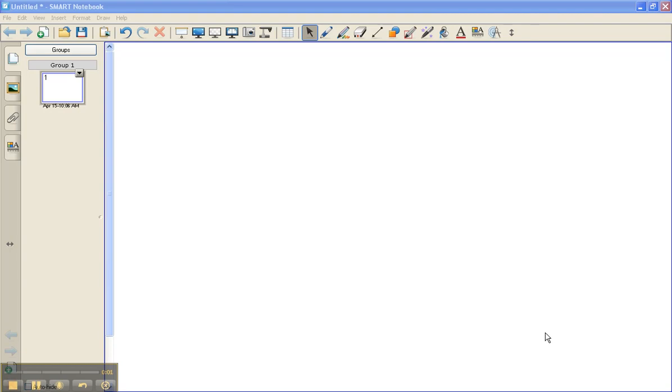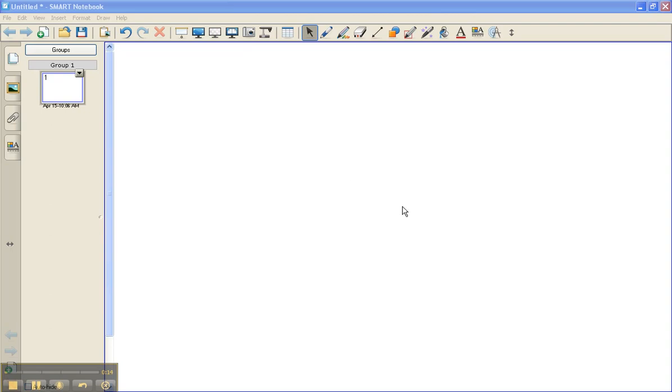In this tutorial I'm going to show you how to use the capture tool in the Smart Notebook 10 toolbar. The capture tool is used to take a picture of anything that you'd like and add it onto a Smart Notebook file.